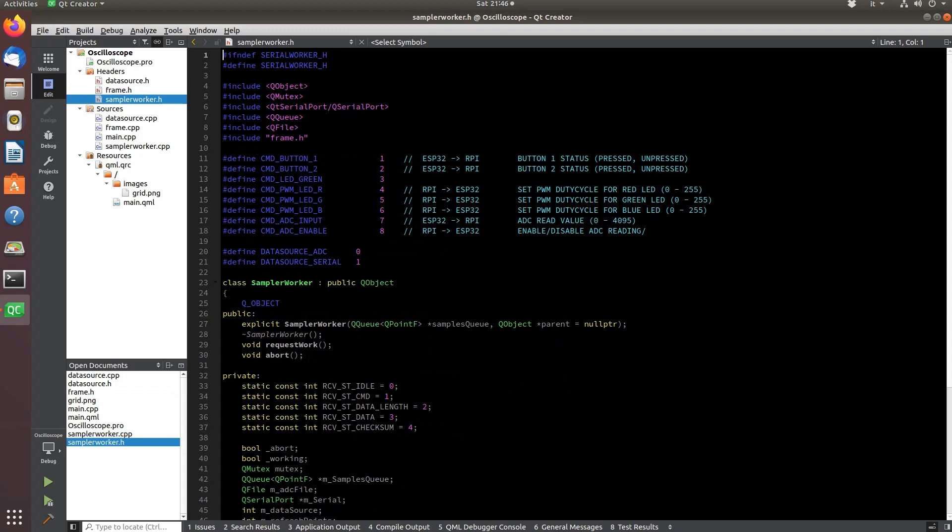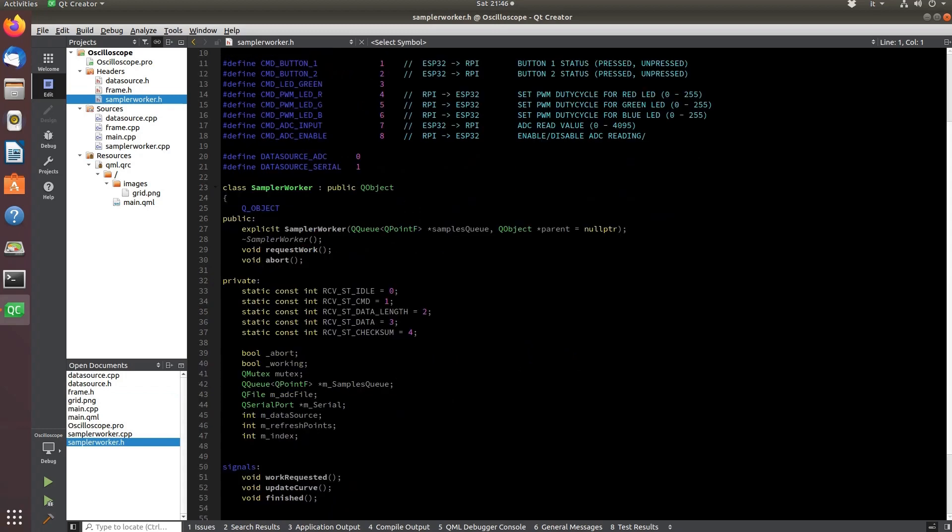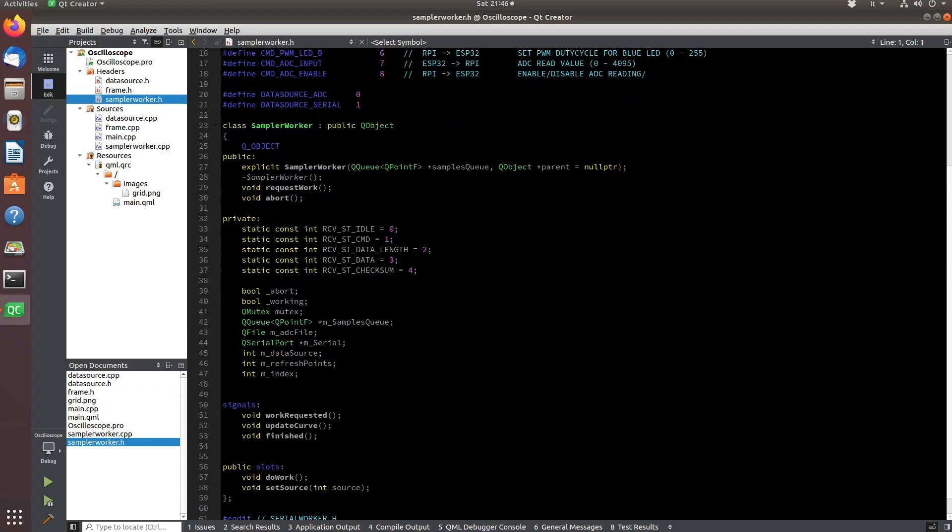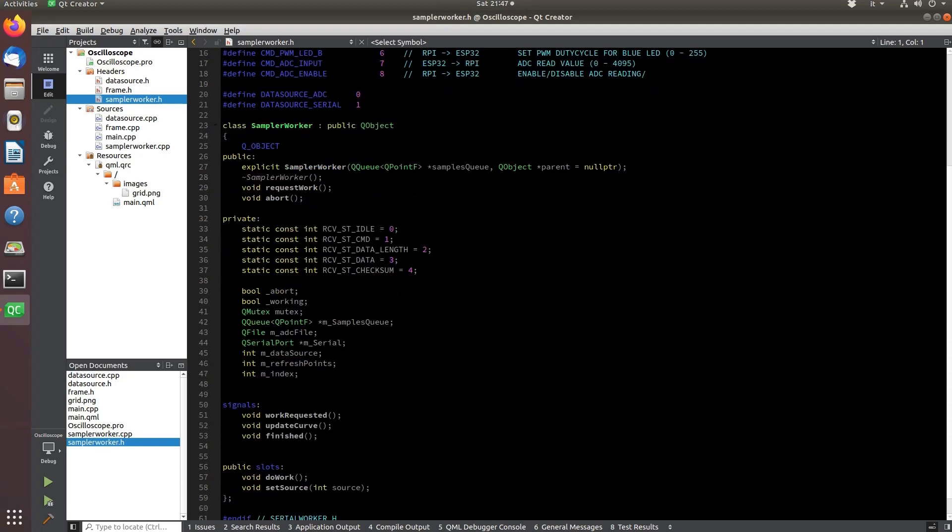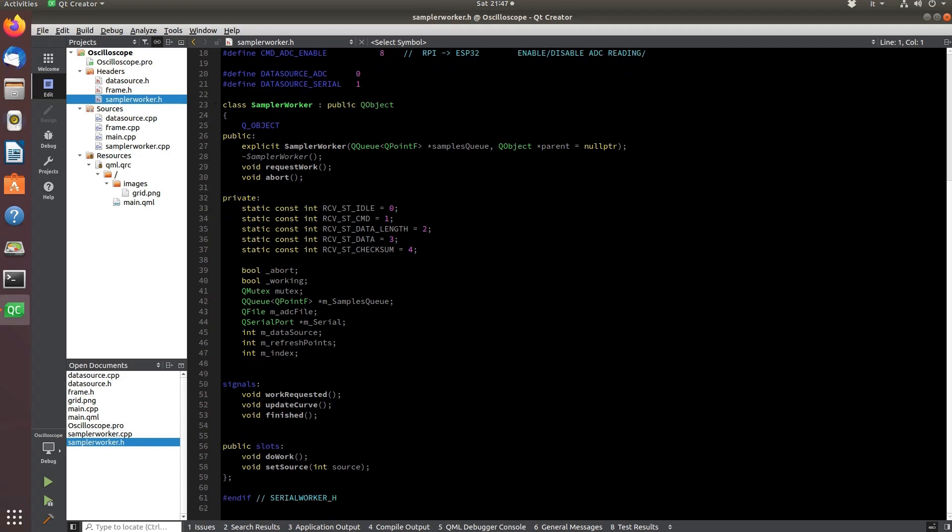The sample worker is the class that takes care of collecting the samples coming from the analog to digital converter via the I2C bus or from USB via the serial protocol.